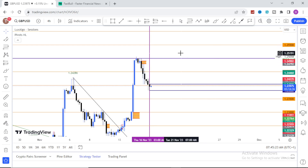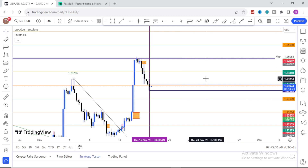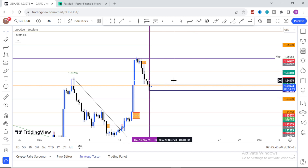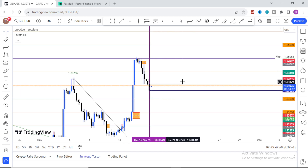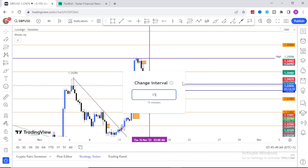I always prefer to do it manually because this is my work and I'm not rushing anywhere else. Once you mark your highs and lows of the day, I want you to move to the 15-minute time frame — this is where I'm going to share the strategy and the indicators you need to input on your chart.